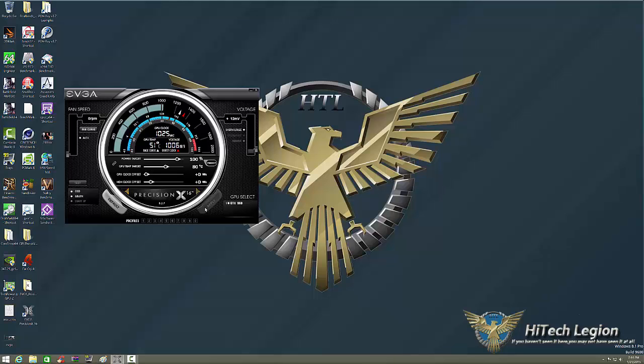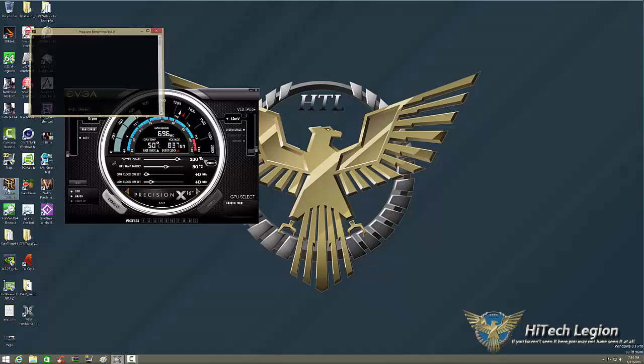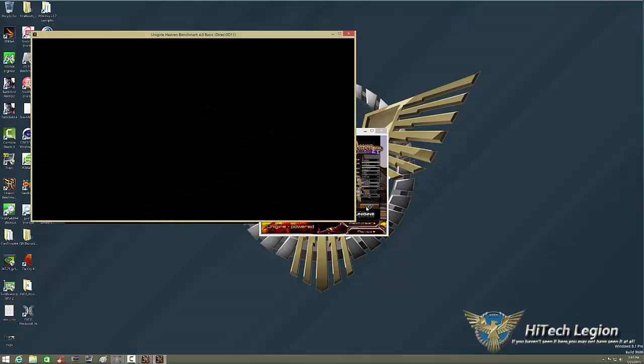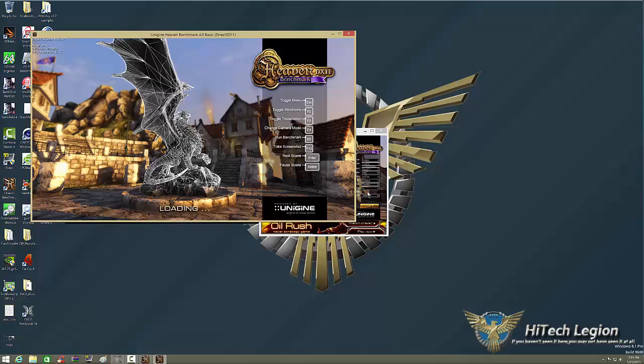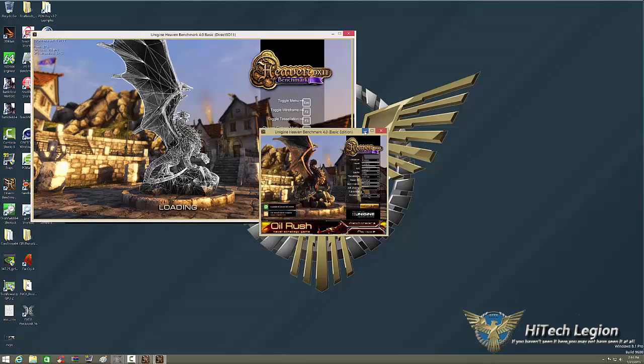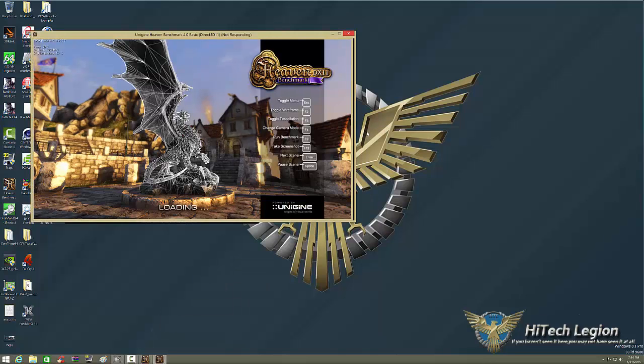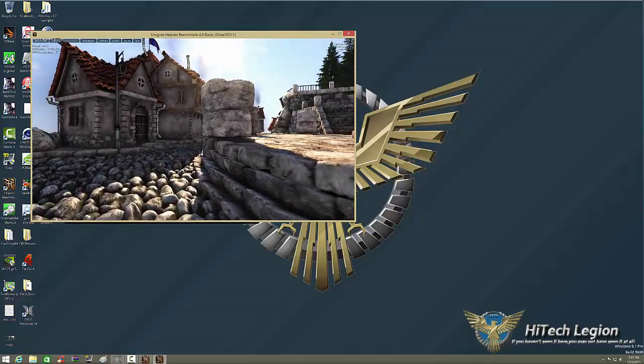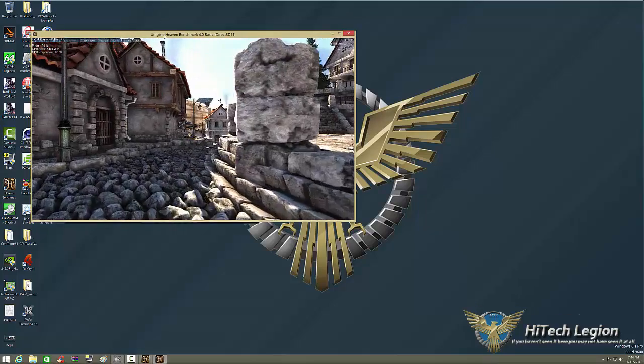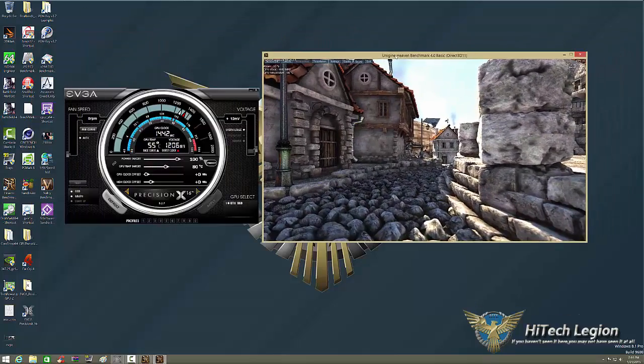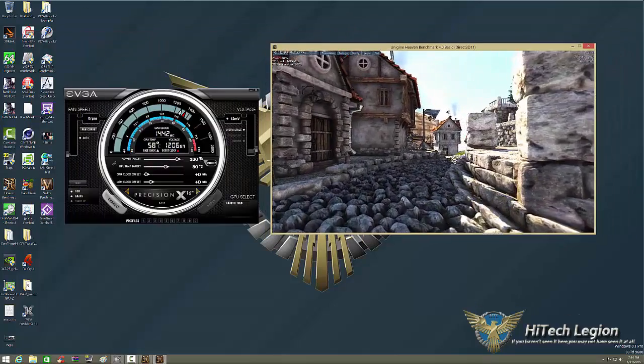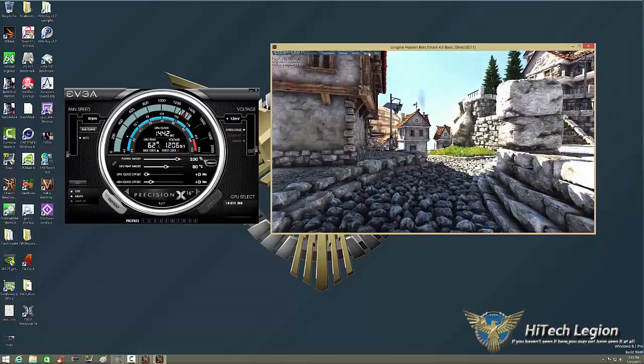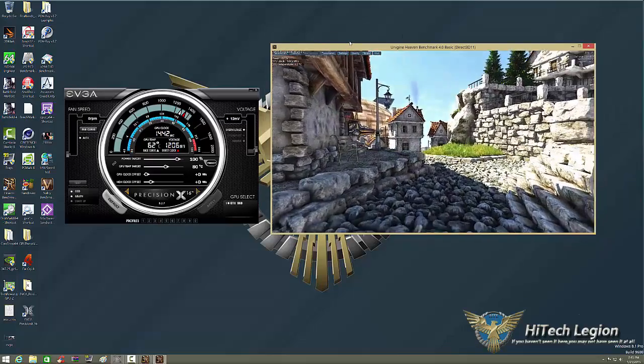Next thing we're going to do is bring up Unigine Heaven. I'm going to run that at 1920 by 1080, and we'll put it in a window display so we could actually see what's going on and I could show you how to use this. It's going to have sound on it, so let's shut the sound off.